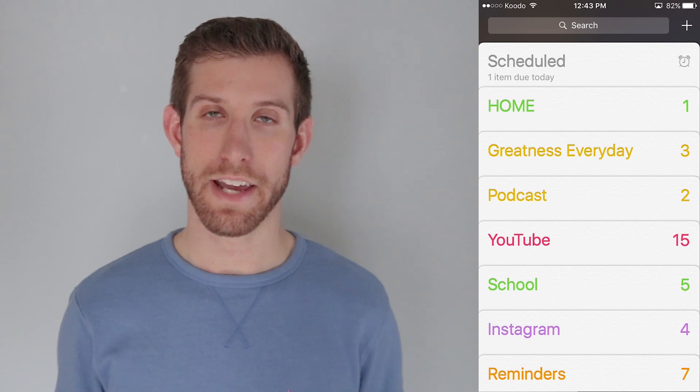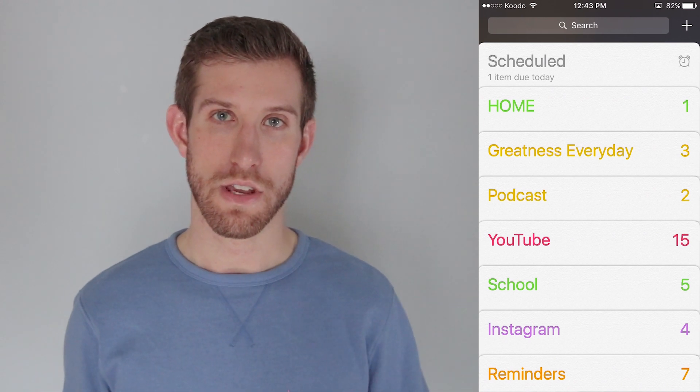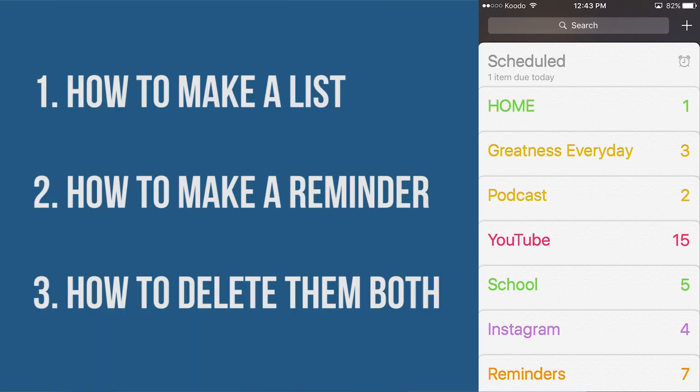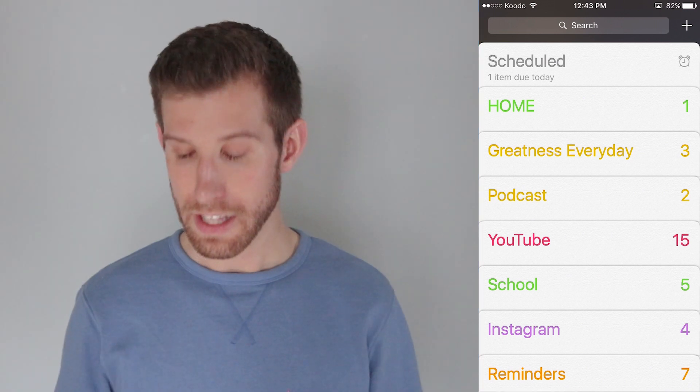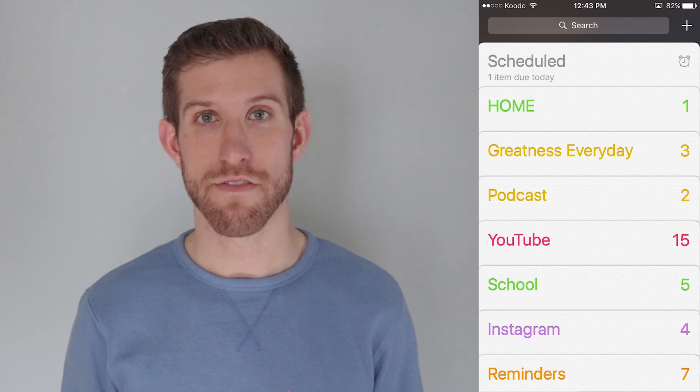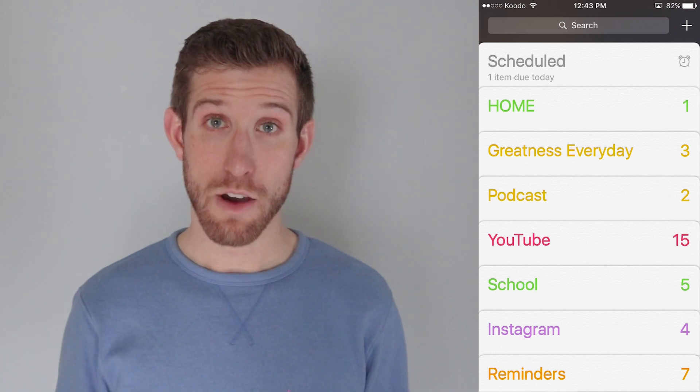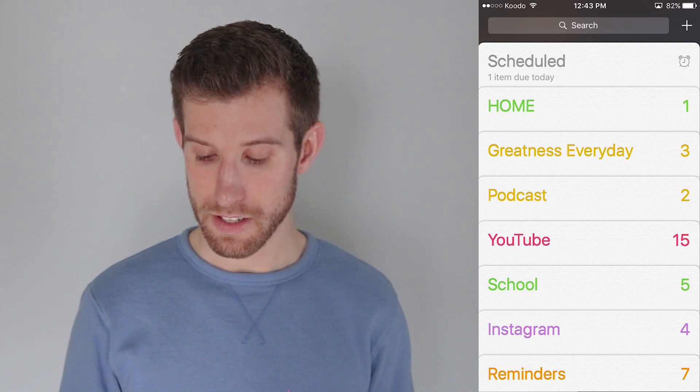And I'm going to show you in this video how to do three things: how to make a list, how to make a reminder, and how to delete a list or delete a reminder. So let's jump into the very first thing, how to make a list.